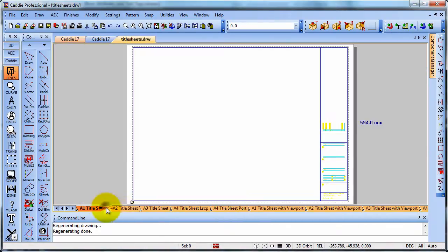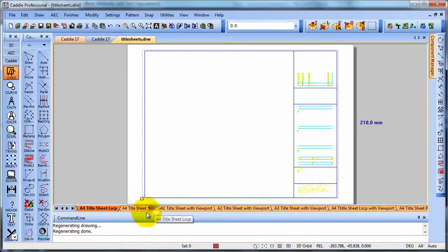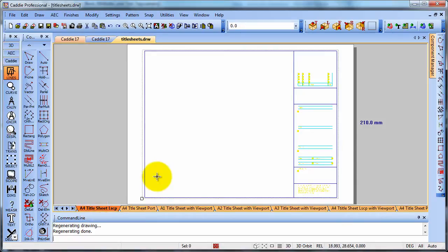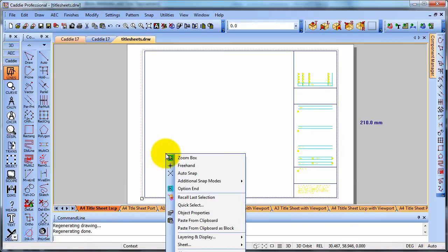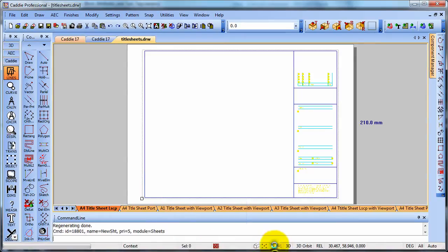And here we'll see that we have the title sheets that we have already there. And notice that the name is there to give us an easy identifier for that title sheet. So if we want to create a new one, for instance, we could right click, go to the context sensitive menu to sheets, and we'll create a new sheet.